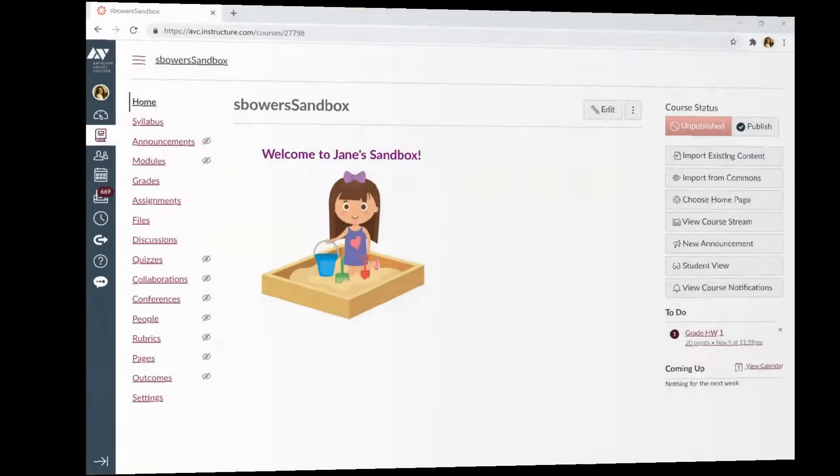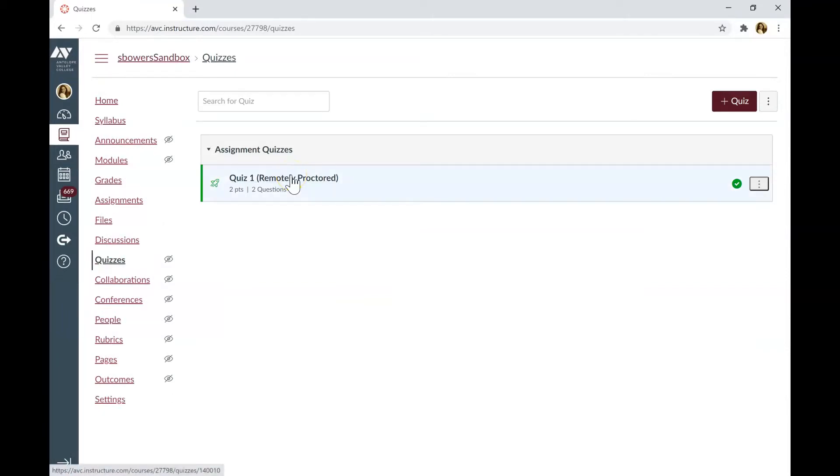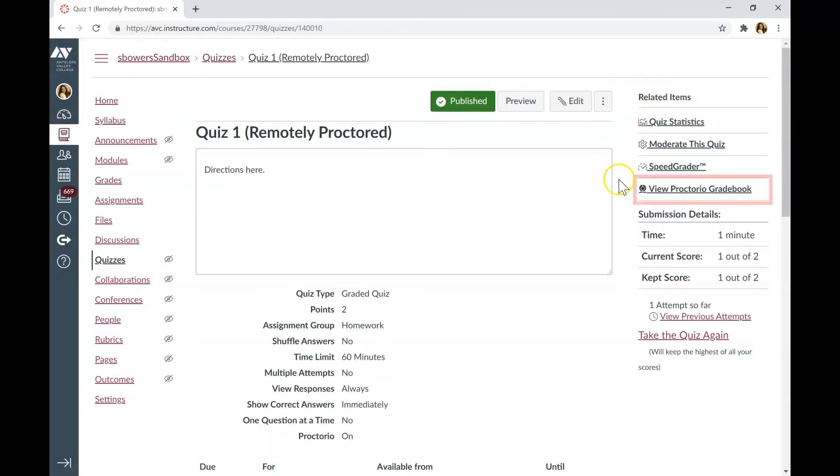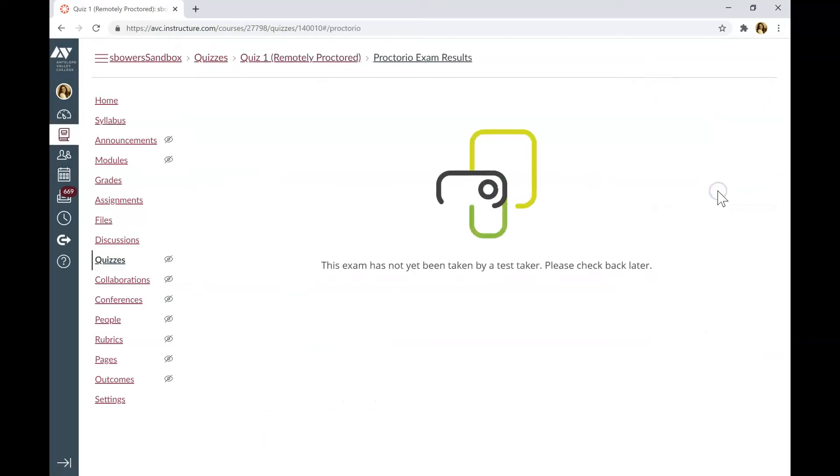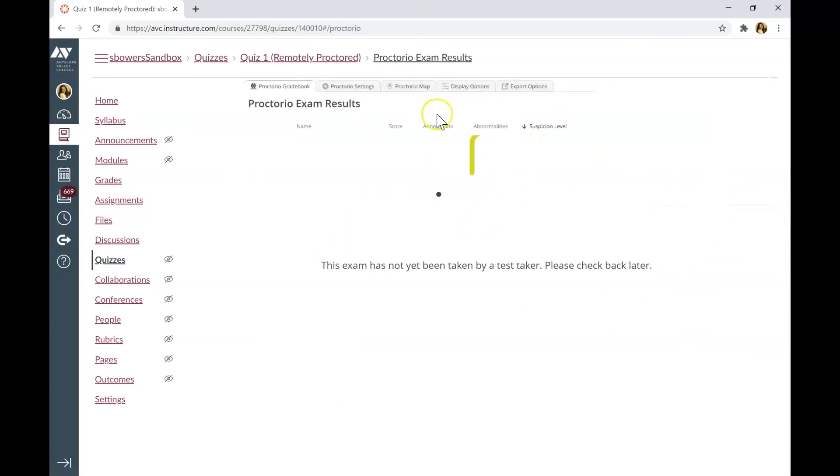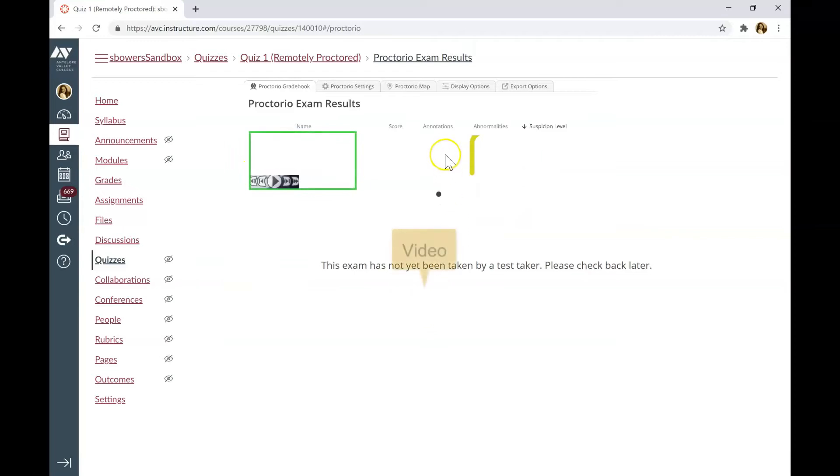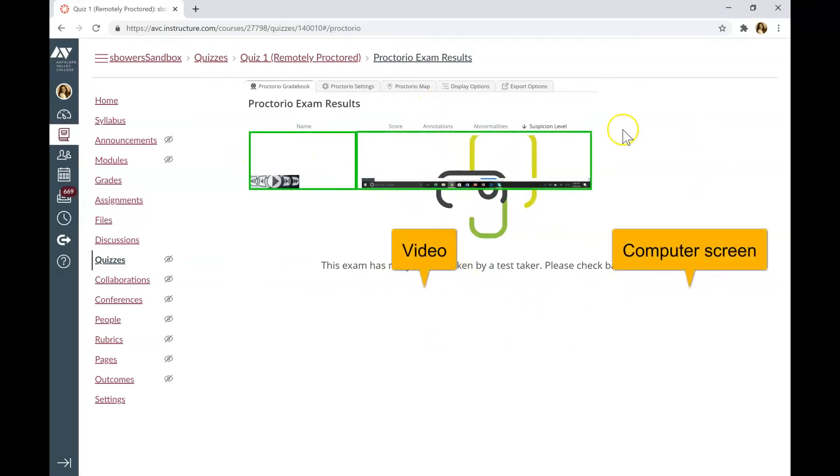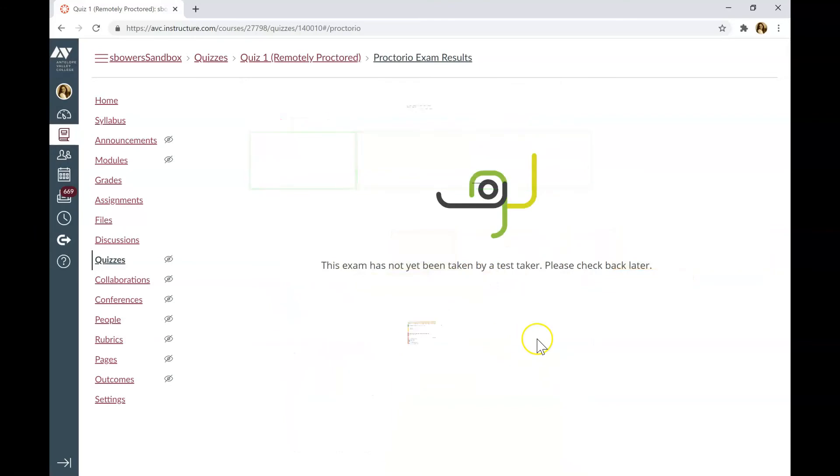To see Proctorio Reports, go back to Quizzes. Click on the quiz that you would like to see the report for. On the right-hand side, find the tab, View Proctorio Gradebook. Right now, I don't have any students in my course because this is not a working course. This is my sandbox. If you have students, you will see the video recorded on the left side. There is screen recorded on the right side. And when you click on their name, you will see web traffic, computer setting record, and so on.